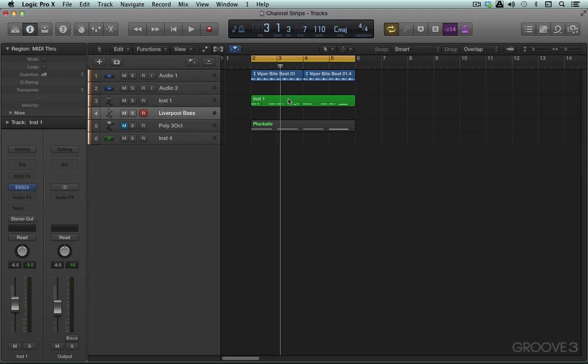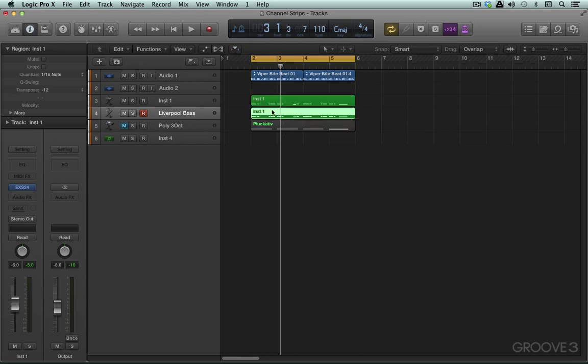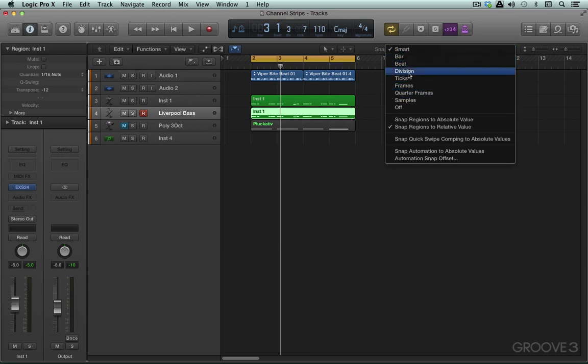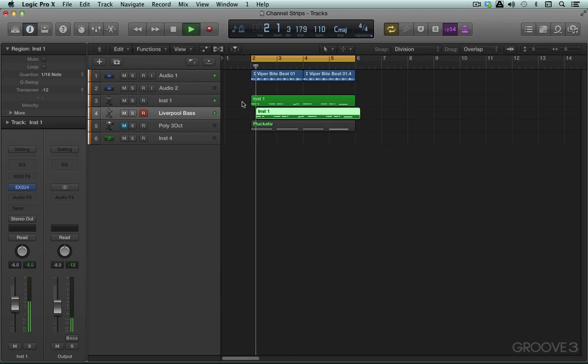And I'm going to option drag this to copy it down and I'll offset it by a couple of division increments so that we can hear the two playing together. Let's try that and we should hear both of them.